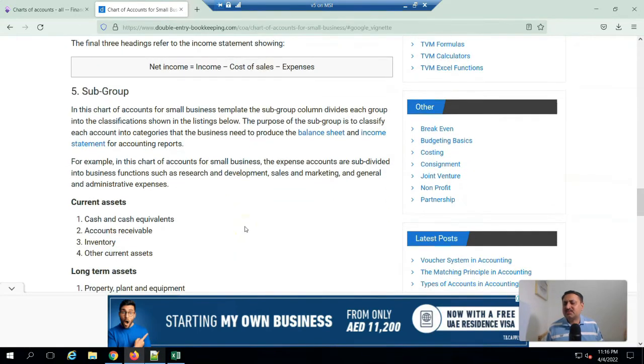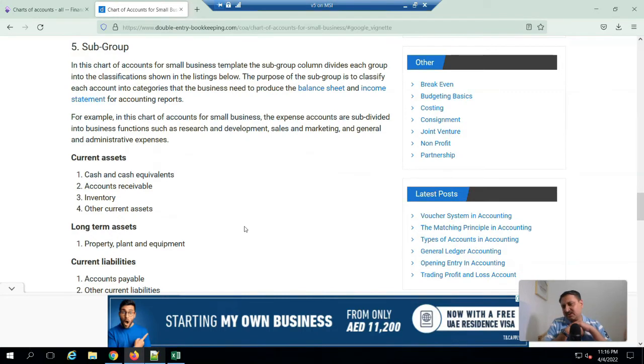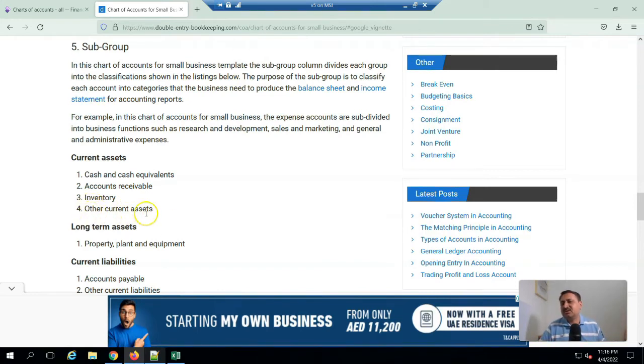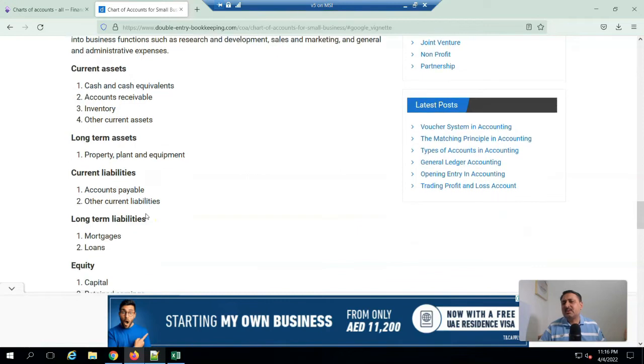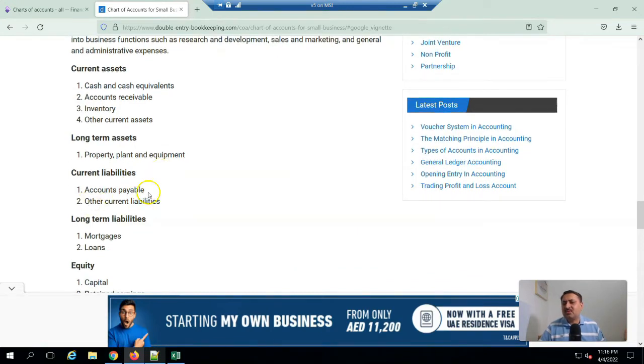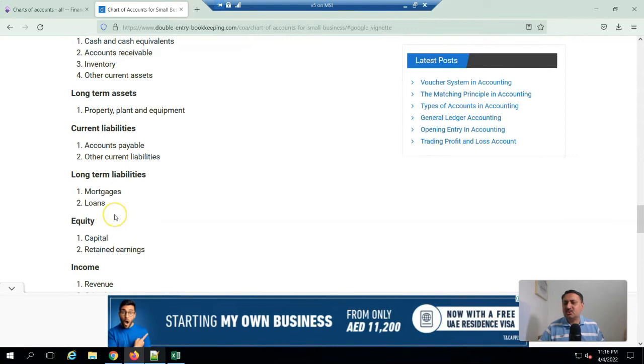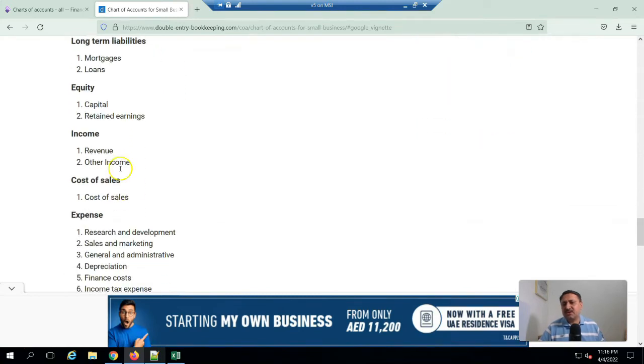There will be subgroups possible. The data will be in subgroups: current assets could be cash and cash equivalents, accounts receivable, inventory, other current assets, and long-term assets like property, plant, and equipment. Also accounts payable, other current liabilities, long-term liabilities like mortgage loans.